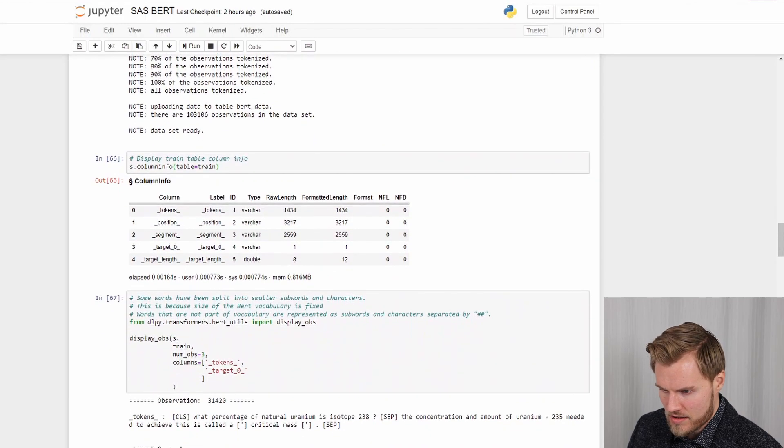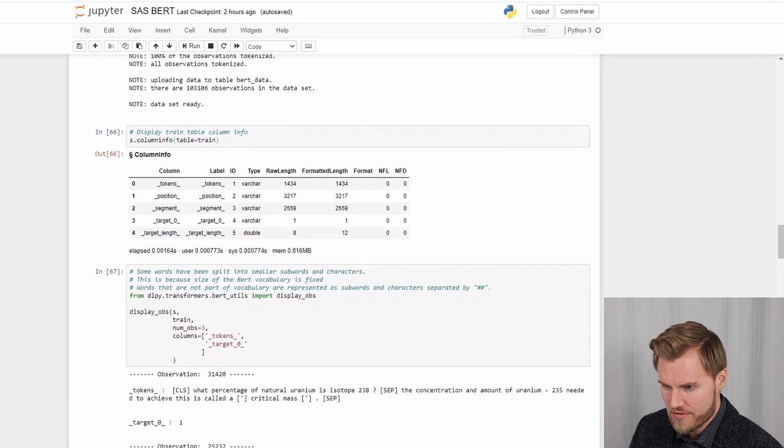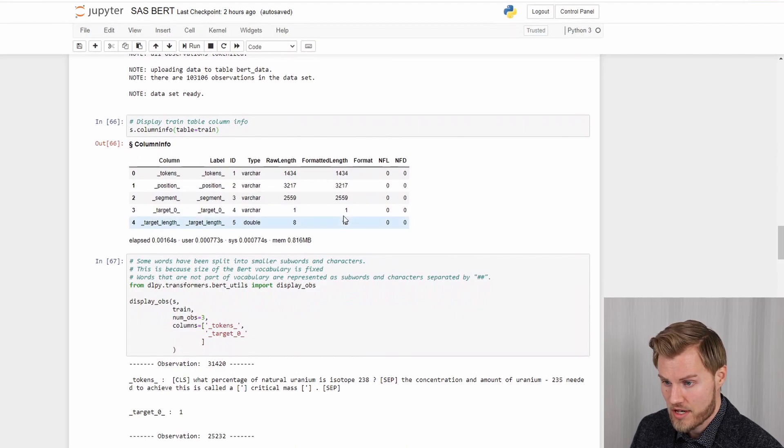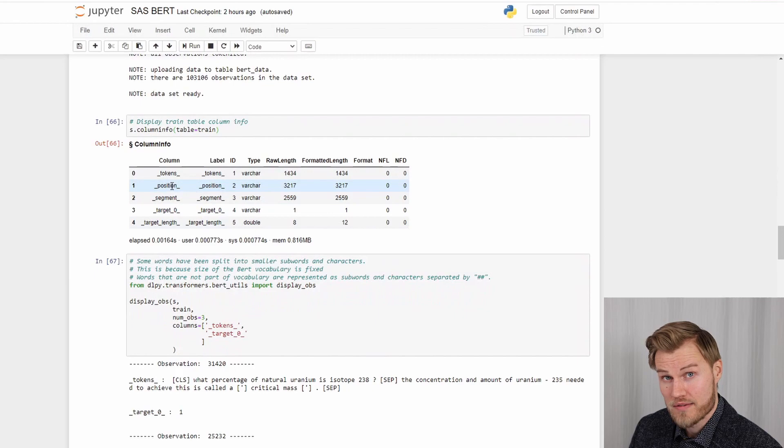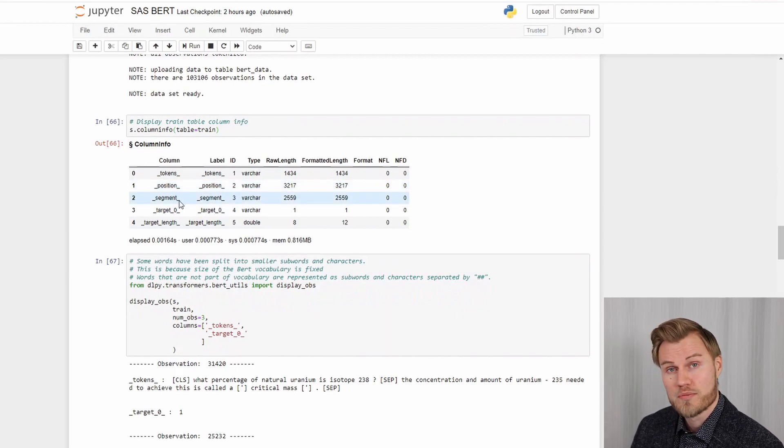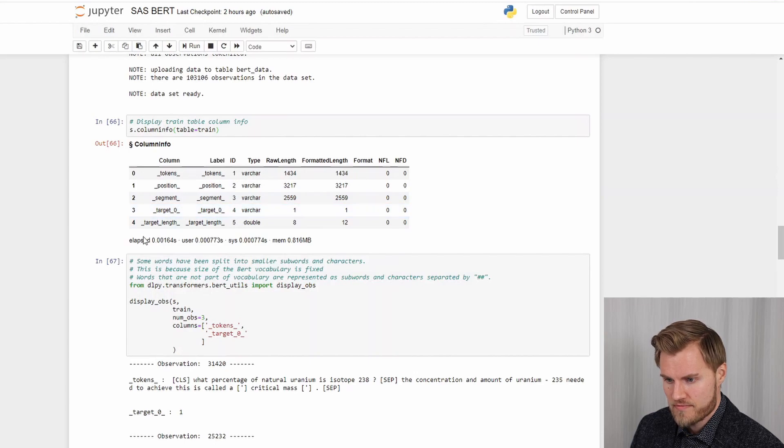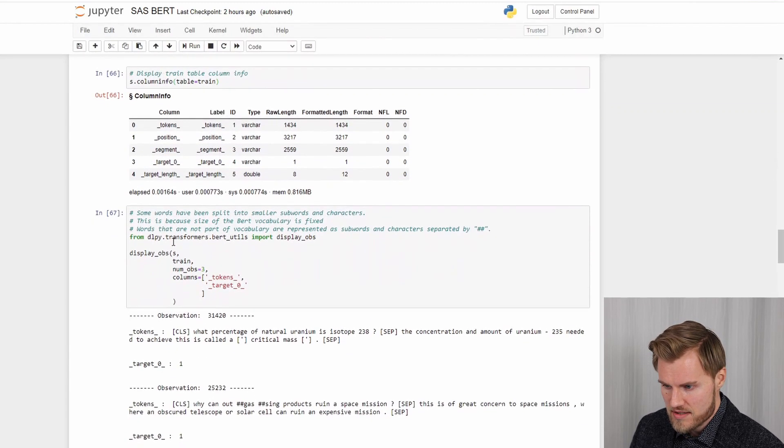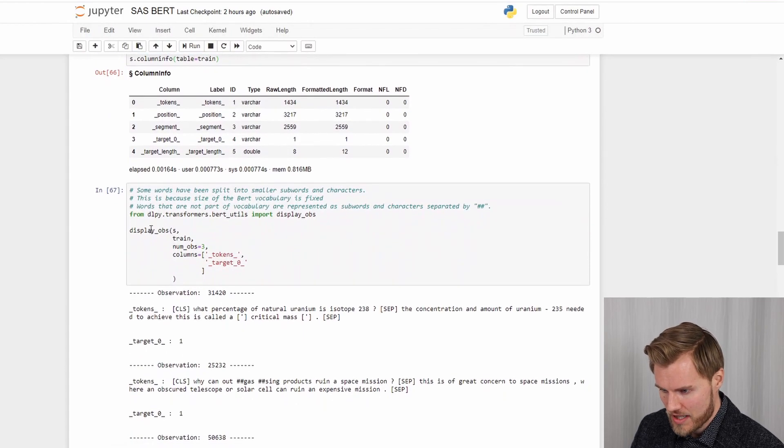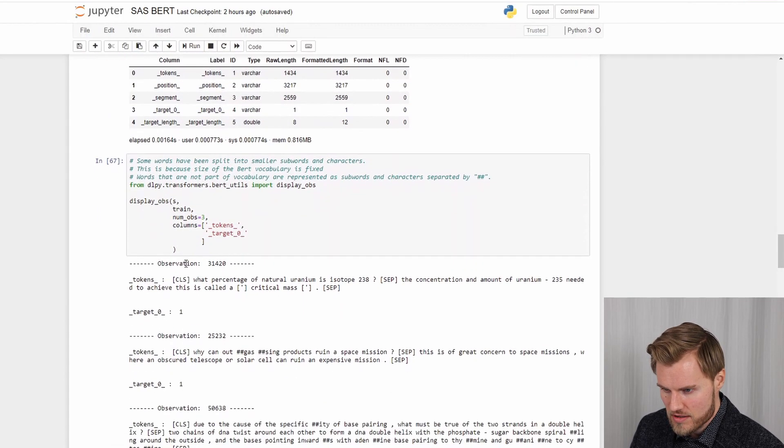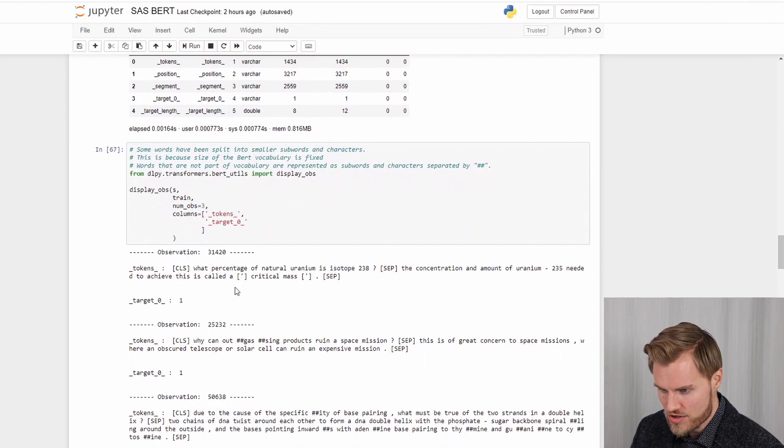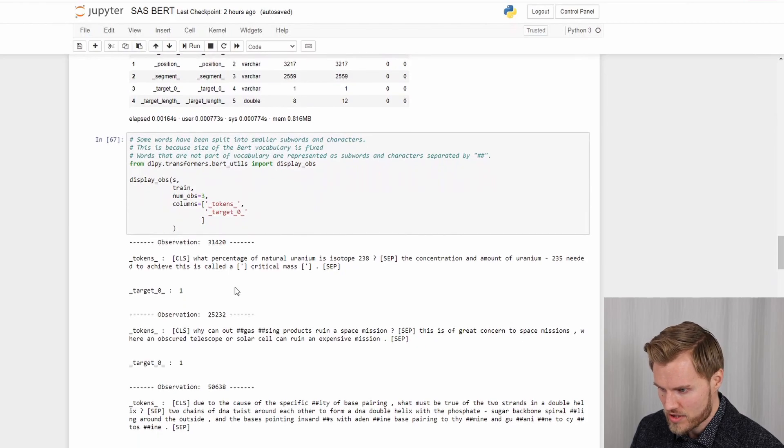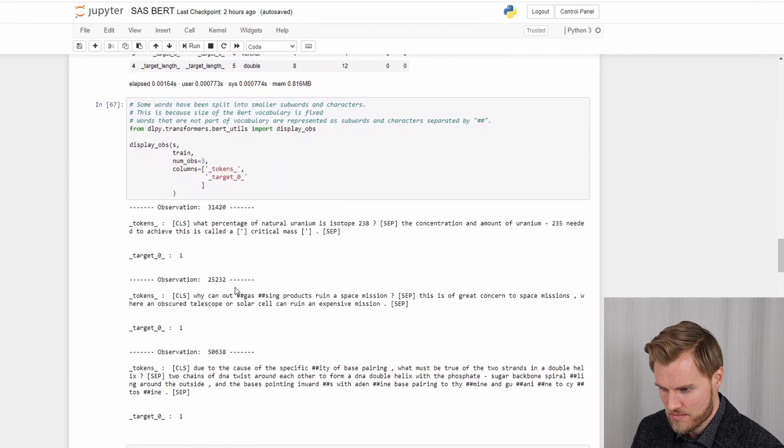And if we scroll down a bit you can see the format of the training table we created by the tokenization. So we have the tokens, the token positions, the segments and the target. And let's look at the actual data. So with this I can look at the individual observations. And here you can see what the data looks like after tokenization.